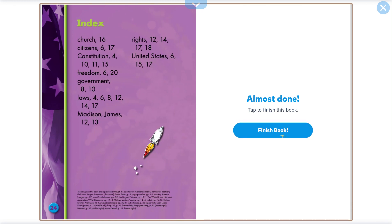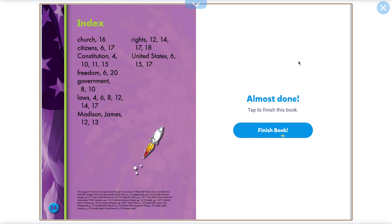That's the end of the book. Make sure you complete the community quiz, today's assignment, and extra videos on Google Classroom. I'll see you later.